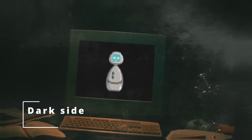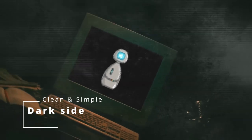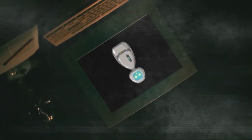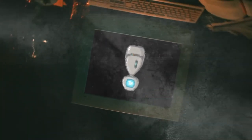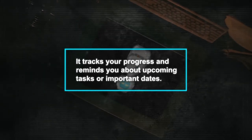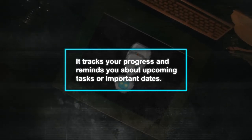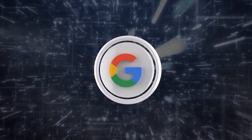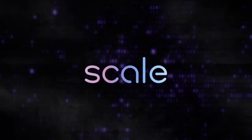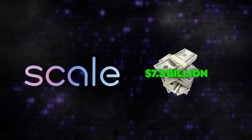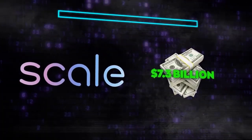Dark side — Privacy concerns: Google AI assistant records everything you say to it, and this data is stored on Google's servers. This raises concerns about privacy, as Google could potentially use this data to track your activities and target you with advertising.